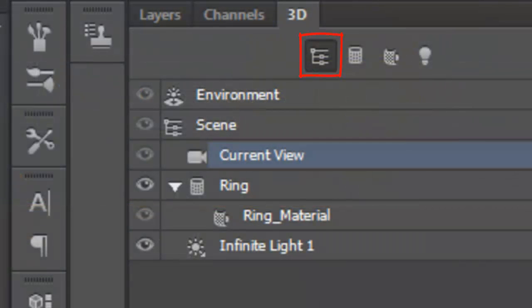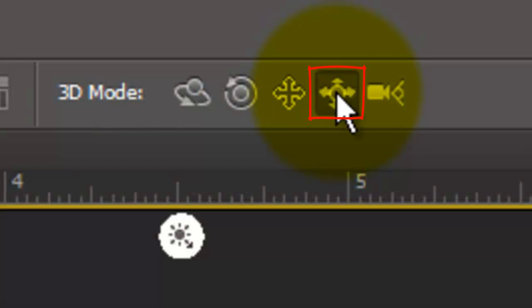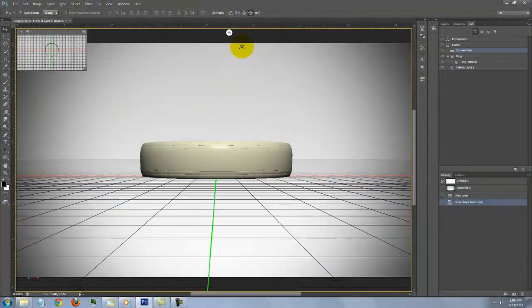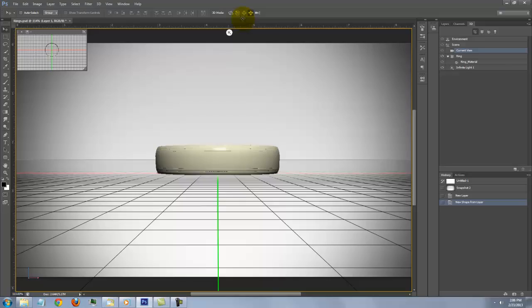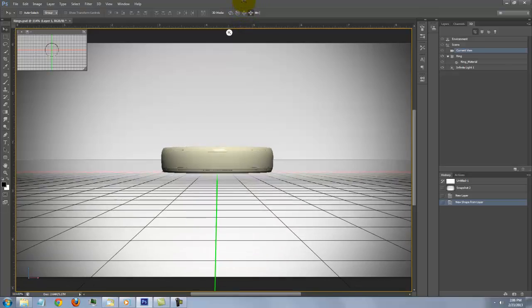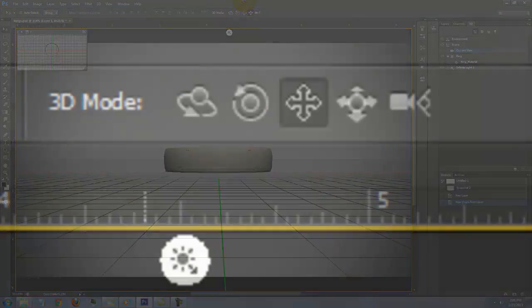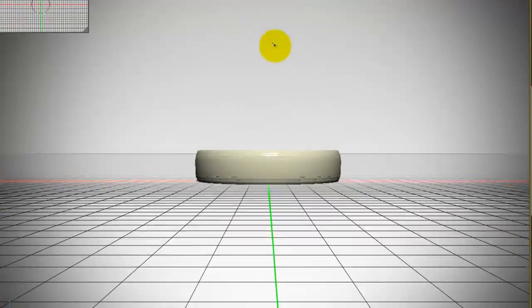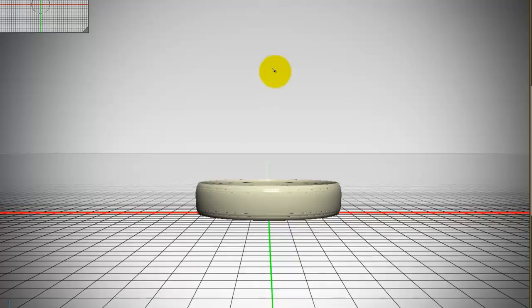With the Scenes icon highlighted and the current view selected, I'll click on the Slide Mode and drag my cursor up to slide the ring back in space. I'll use the Drag Mode to lower the scene.